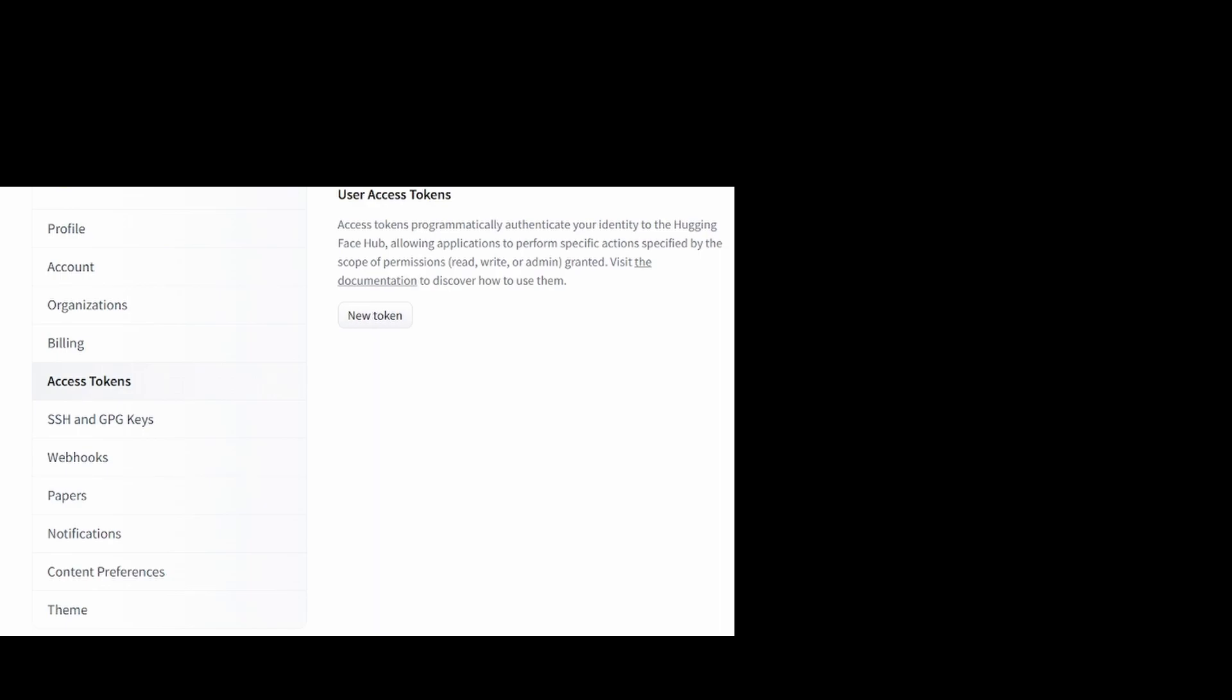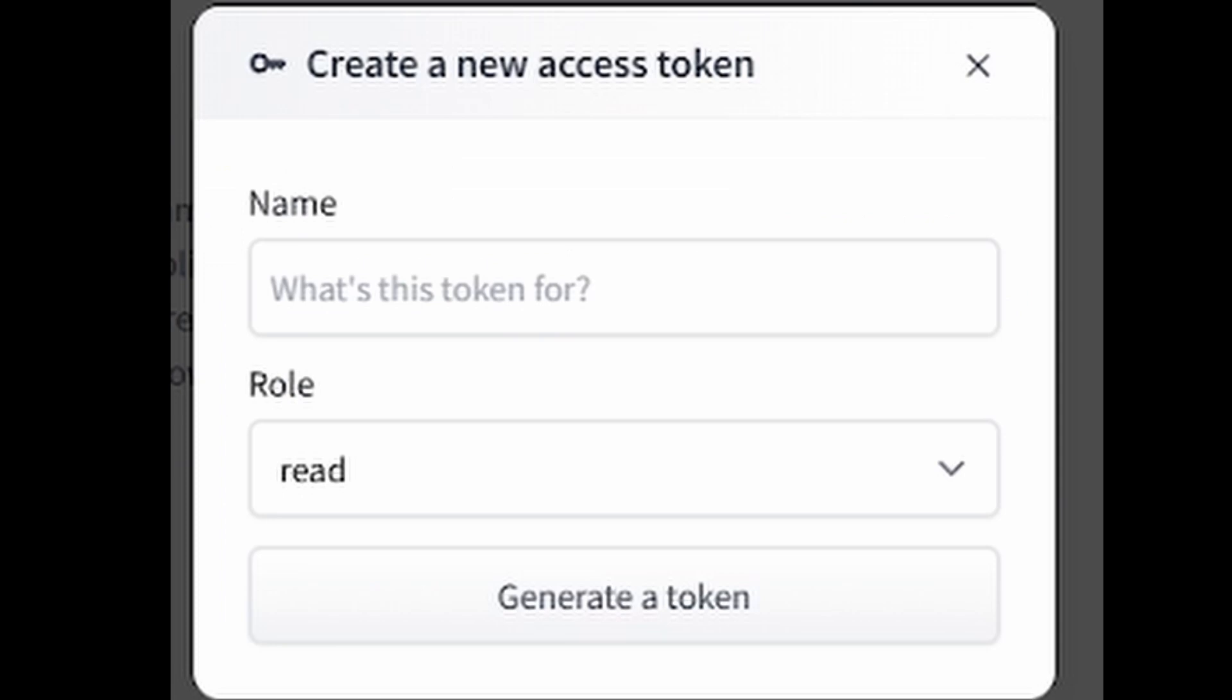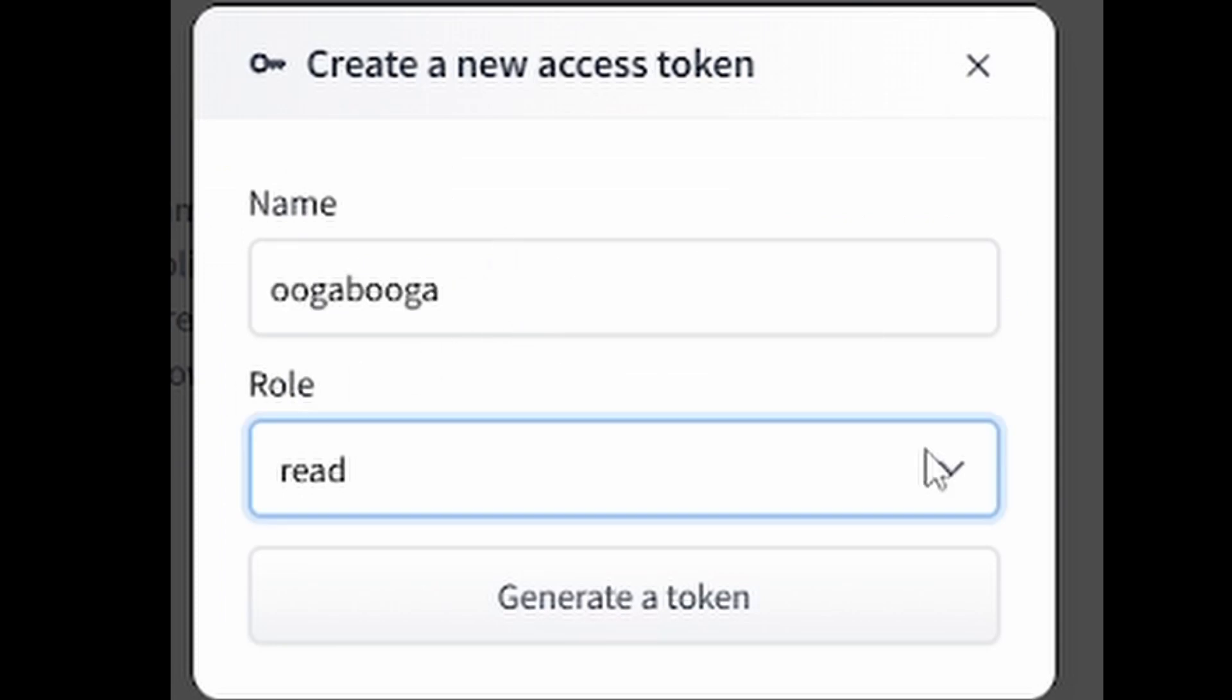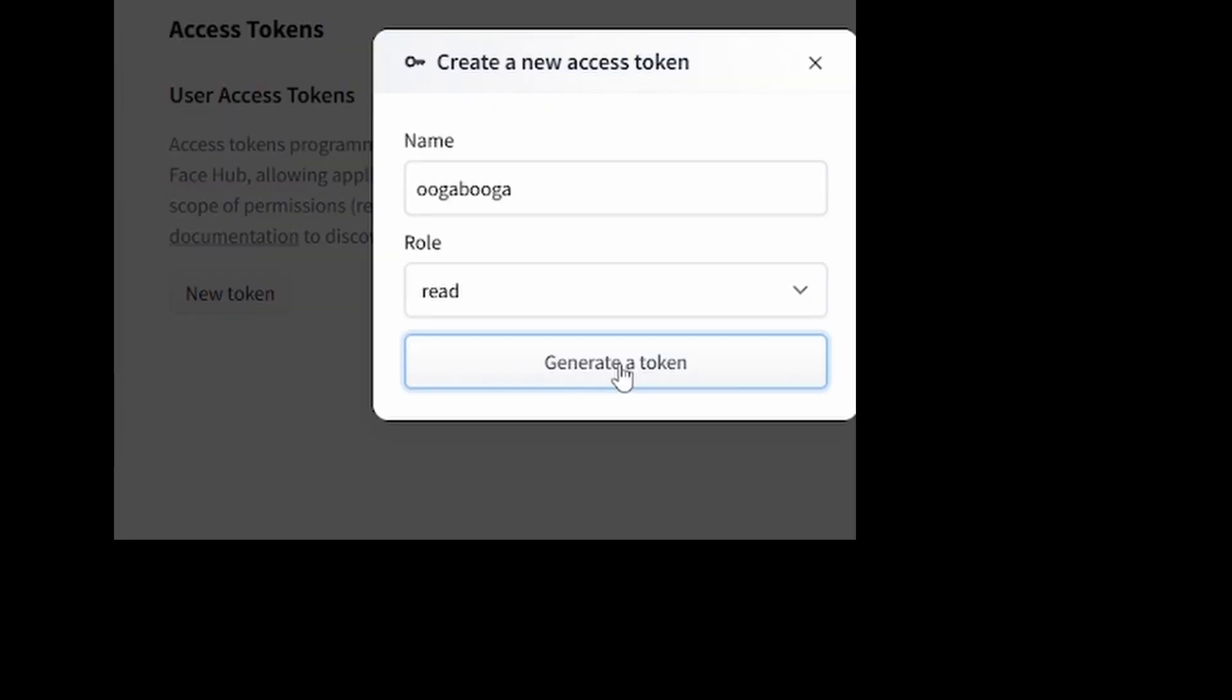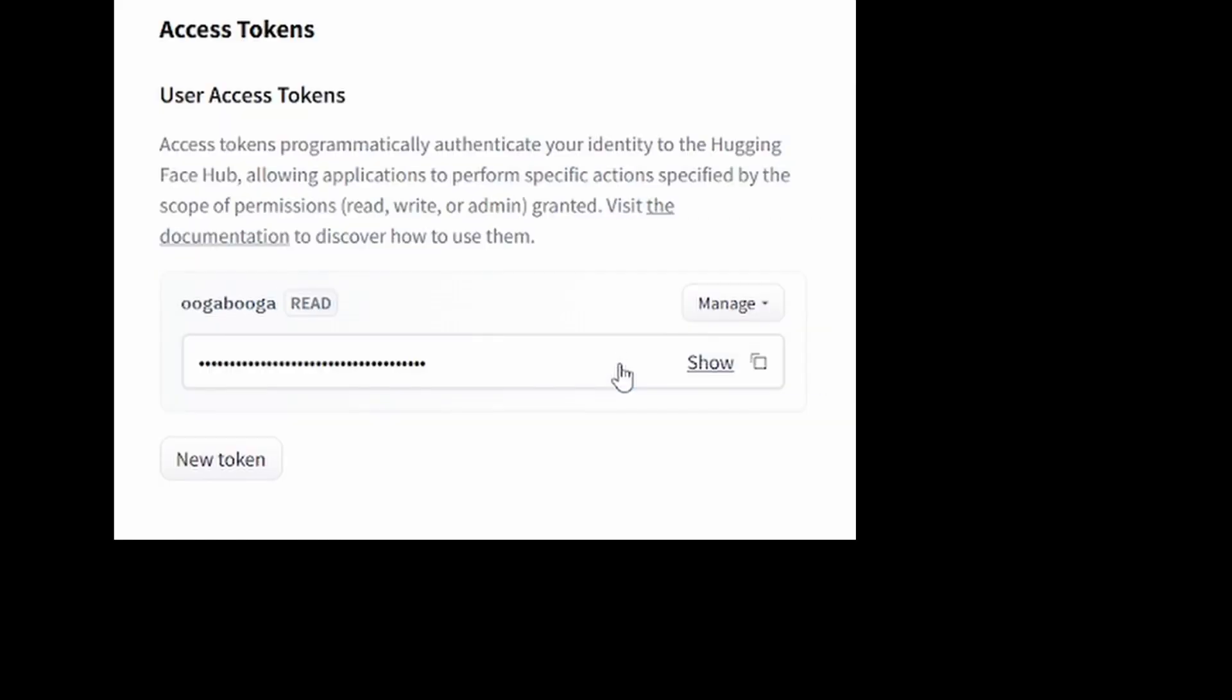In Hugging Face, go to Settings and then click Access Tokens on the left. On this page, click on New Token. Here we can specify a name. I'm going to call it Ooga Booga. And then click Generate a Token. And now we have a token.